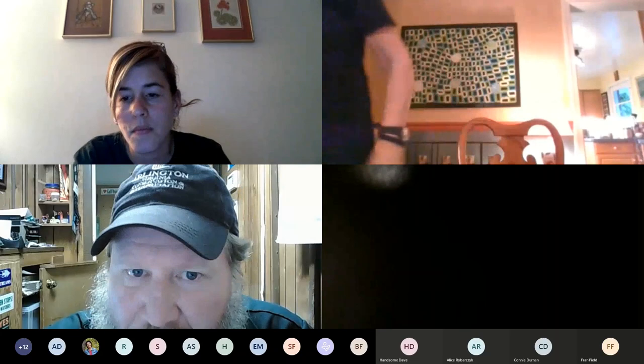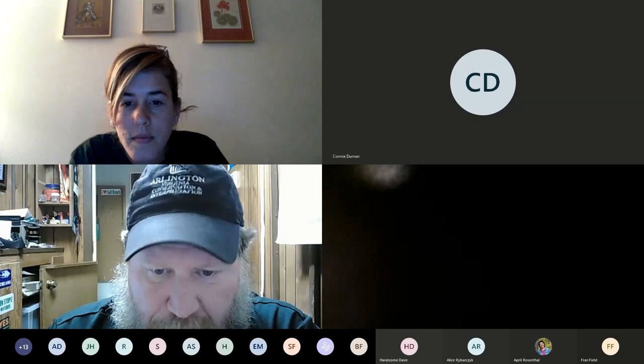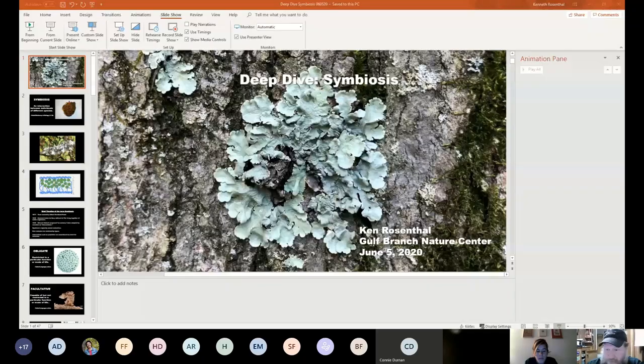Madeline Koenig — Maddie — is the other park naturalist here at Gulf Branch Nature Center. She'll moderate for me. If you have a question, put it in the chat or raise your hand. I'll have a point at the end for questions, and you can unmute and ask as well. Maddie will try to interrupt me when there are questions. I'm going to share my desktop and get started with the PowerPoint presentation.